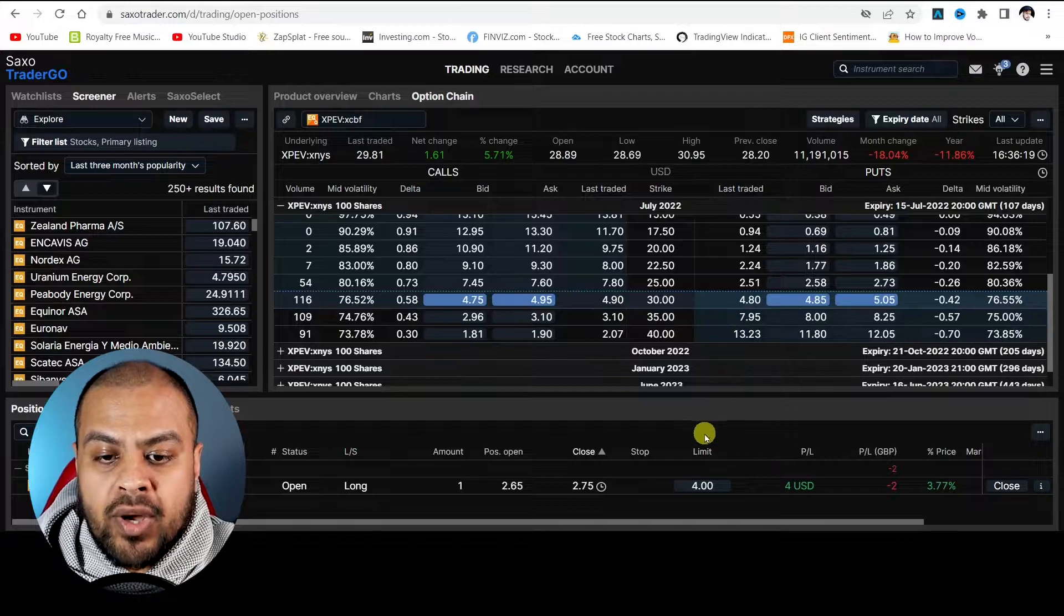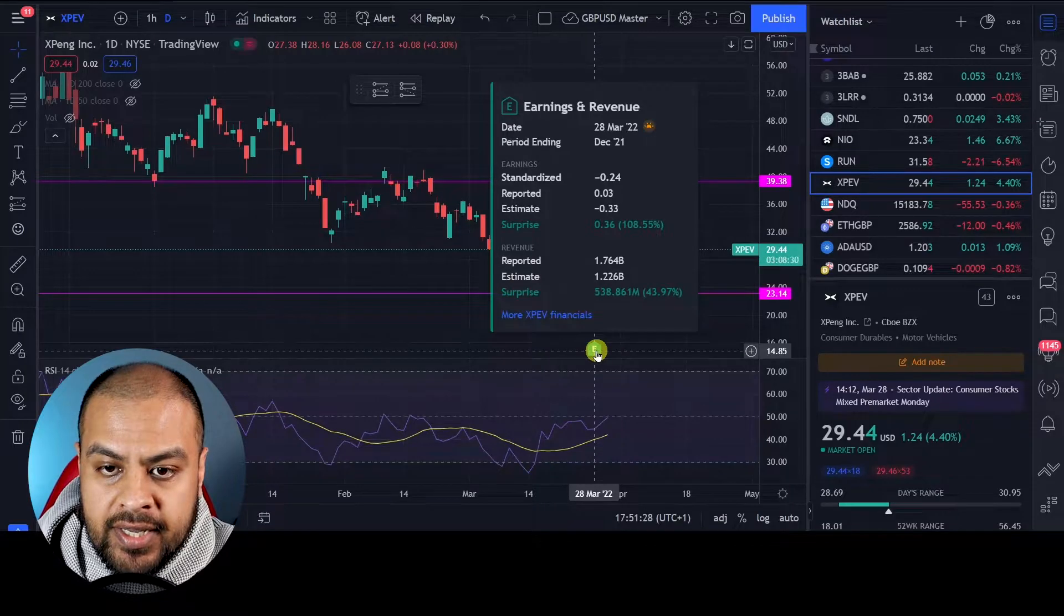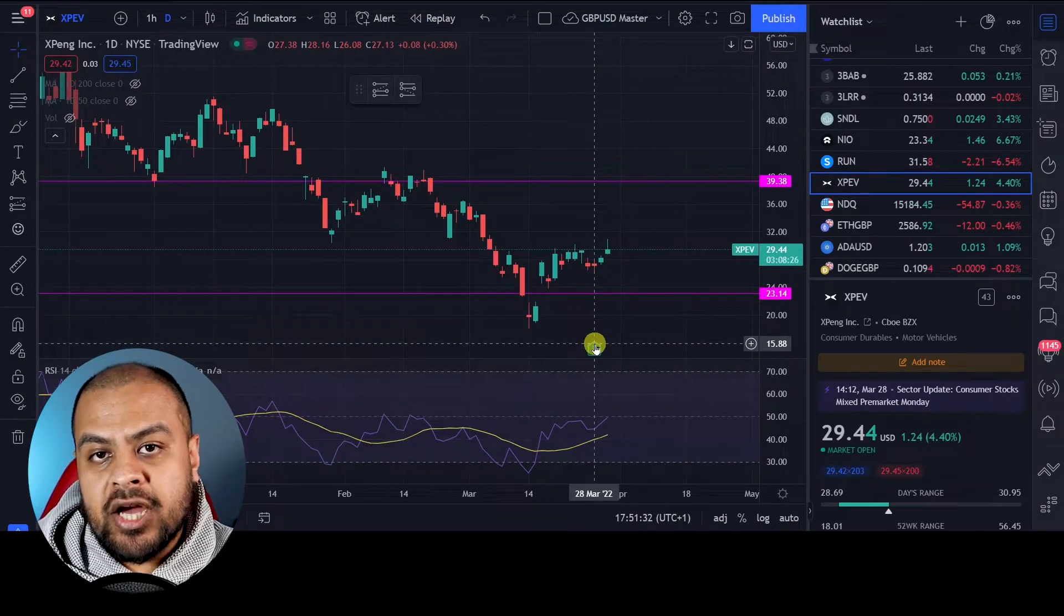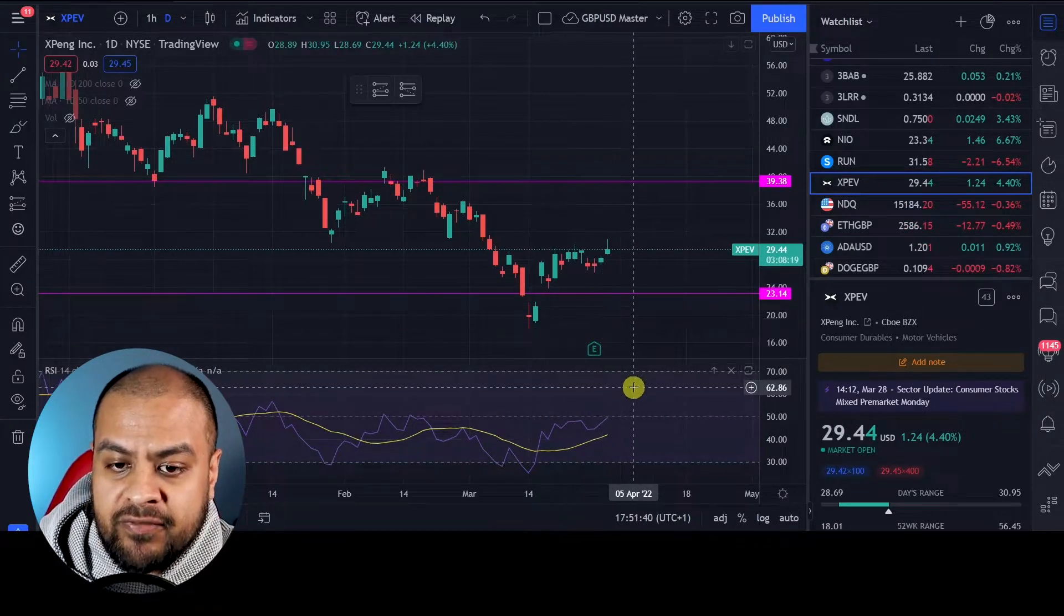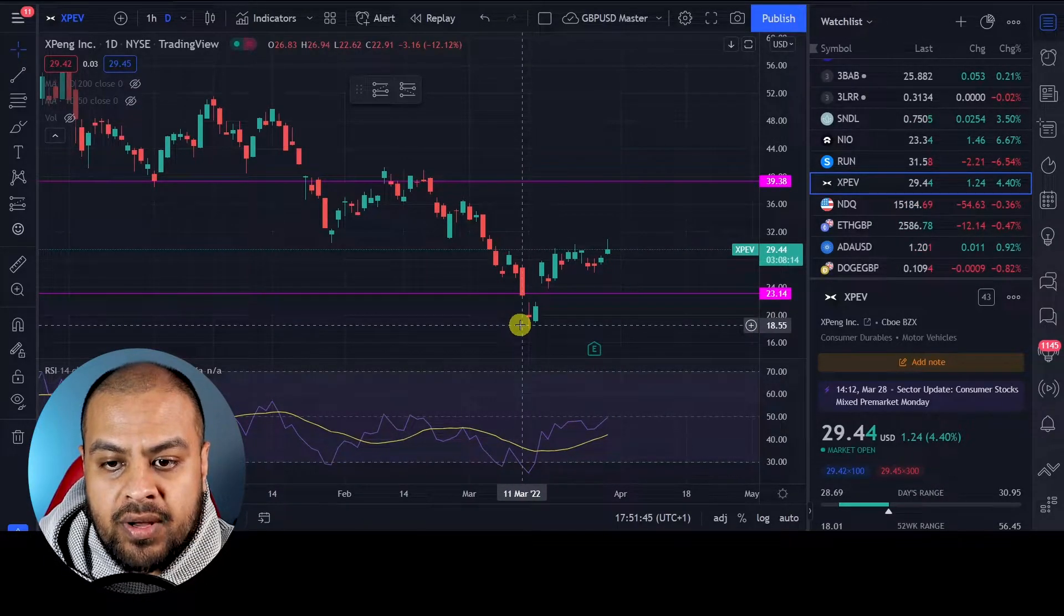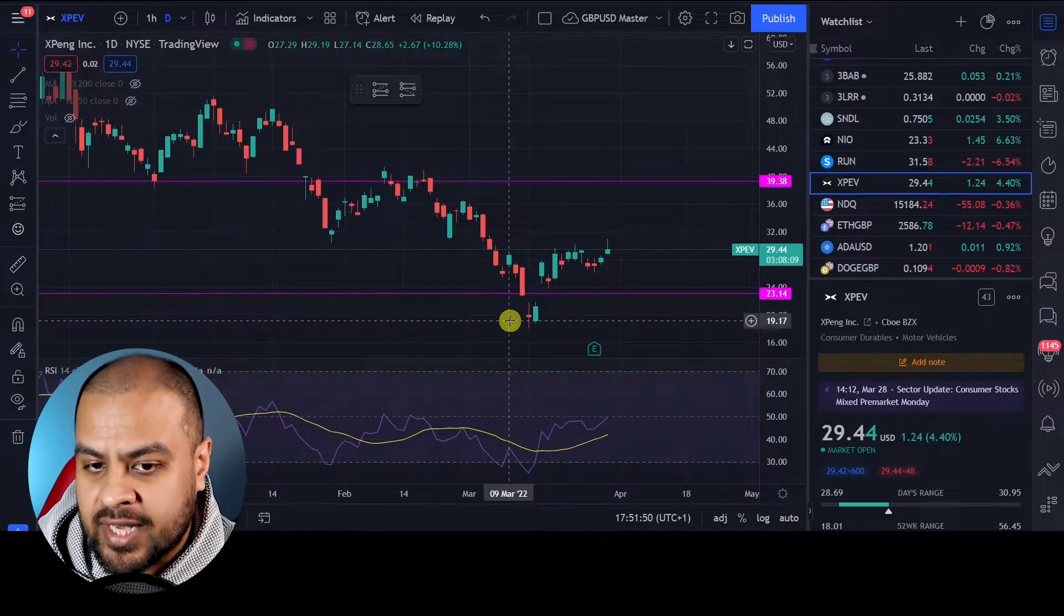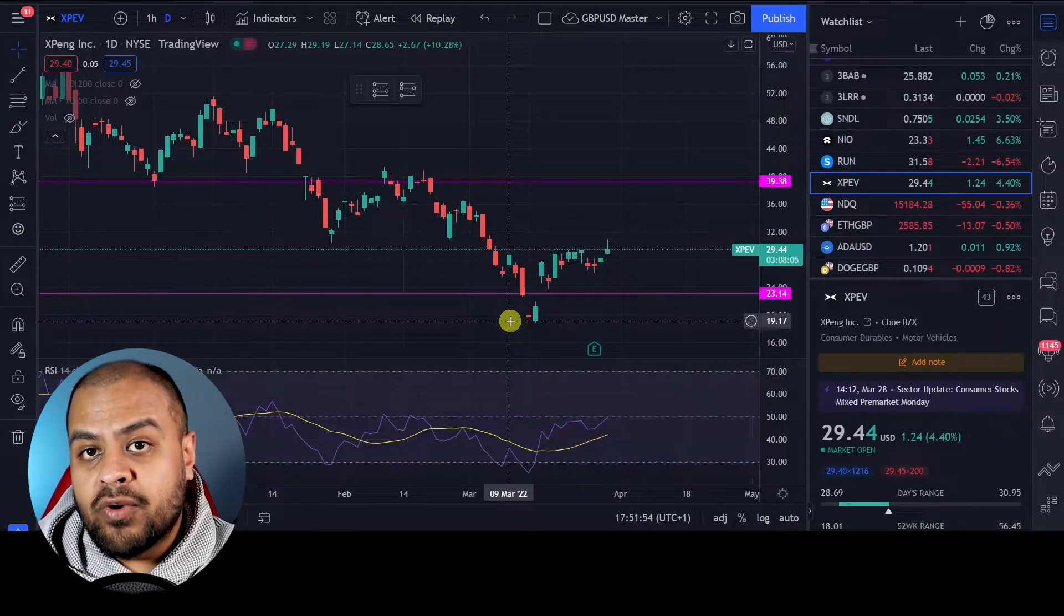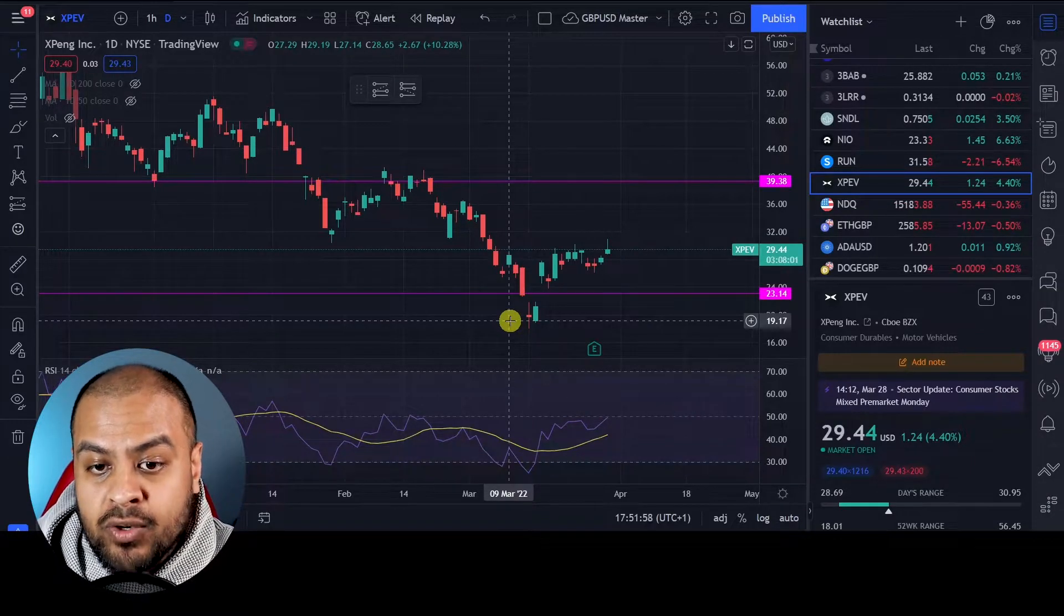Now, where do I think XPEV will get to? So recently they had a decent earnings and it was better than expected. China is currently in another lockdown or some parts of China, which has been a bit problematic, I think, for the Chinese stocks. So you can see there was a big dip where it got to about $18. Now that time I was a little bit on the fearful side. I thought it may potentially keep going further down.